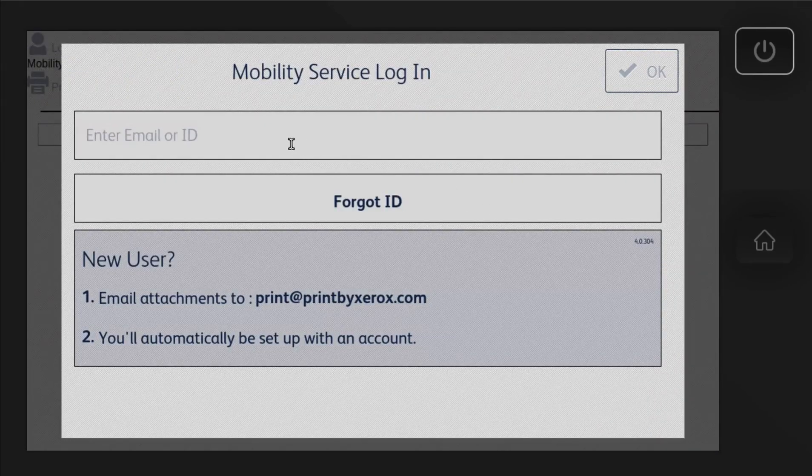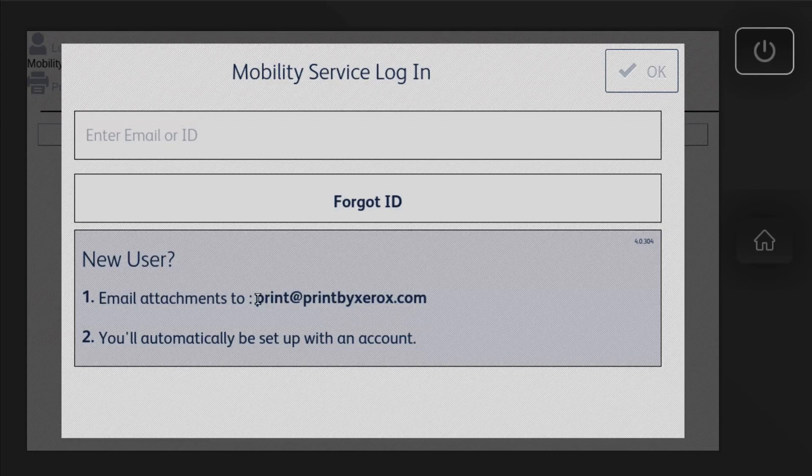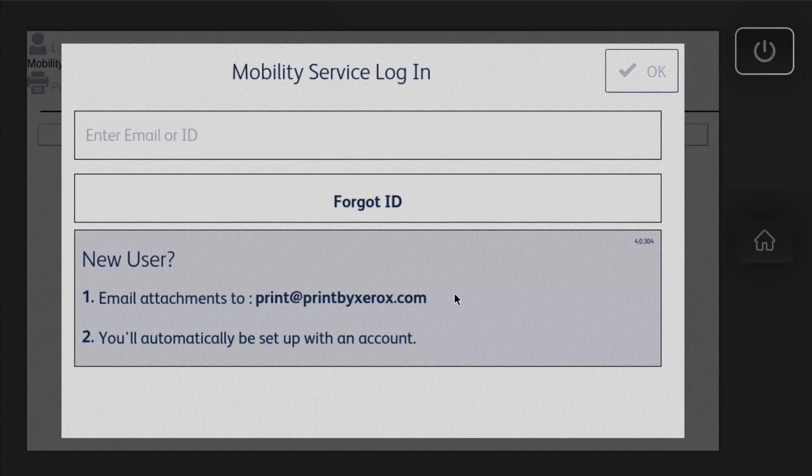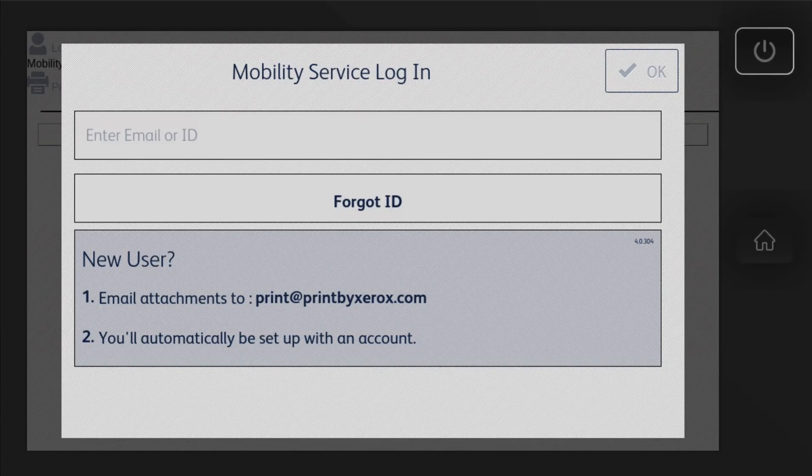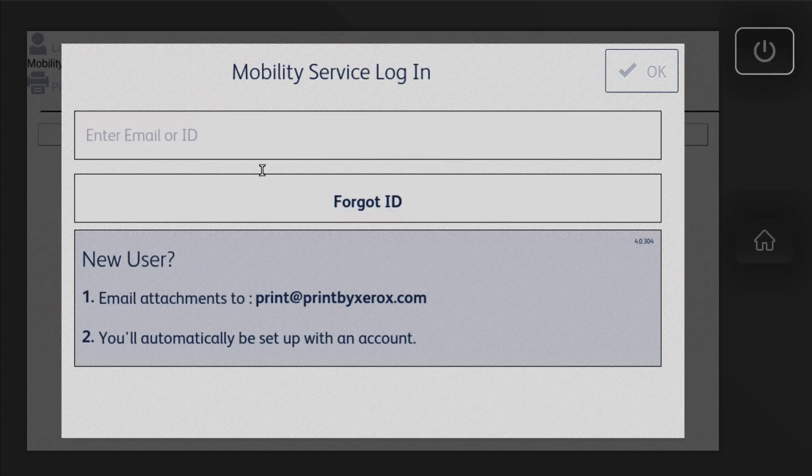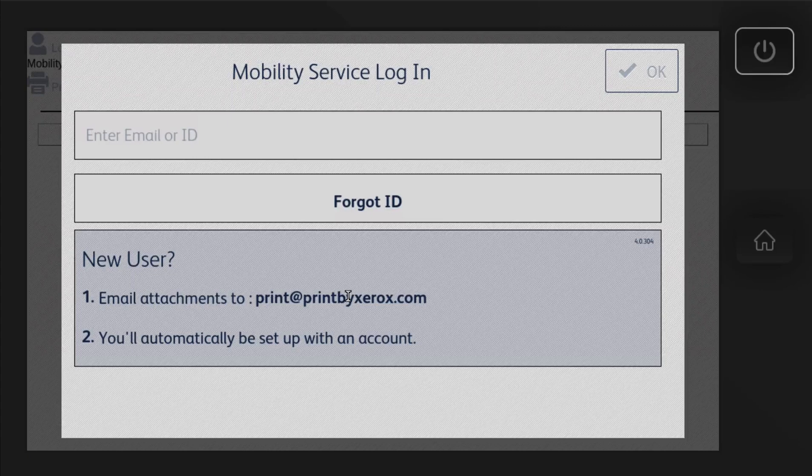And this app is really great. If you don't have an account set up, all you have to do is email a document right to print at printbyxerox.com. So if you have a login, you can login here to Print by Xerox. If you don't, just sending an email to this will automatically set you up an account and initiate you to create a login.